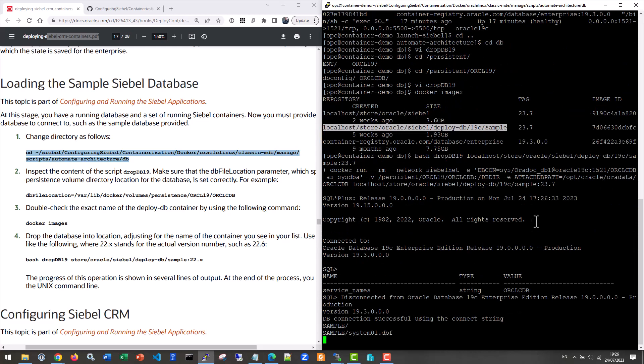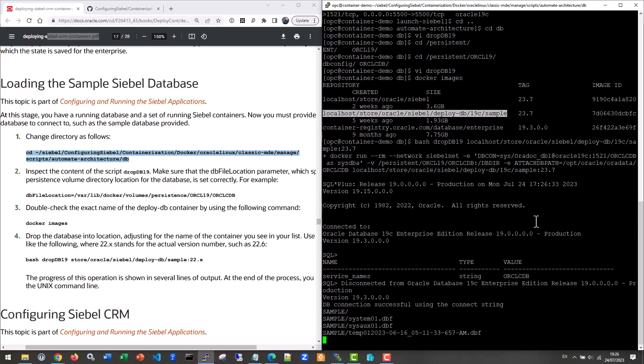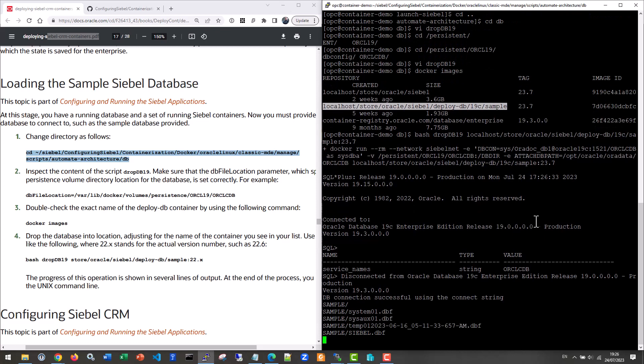And it runs a temporary docker image, which then will be used to, as you can see it's already happening, copy over or insert or plug in the siebel sample database into that Oracle instance. And again, that will take a few minutes. And once it's done, we'll come back to it.